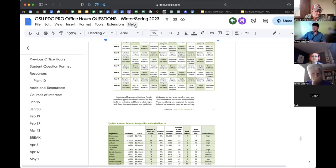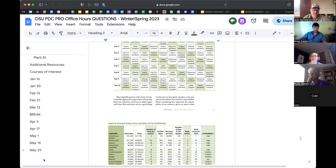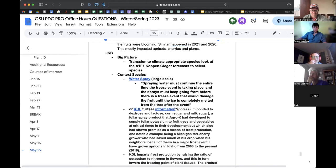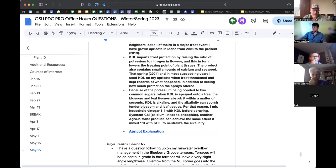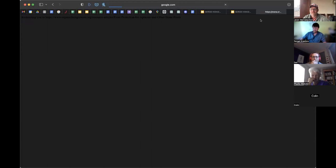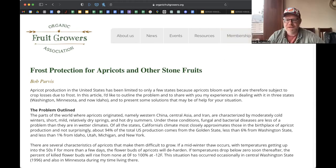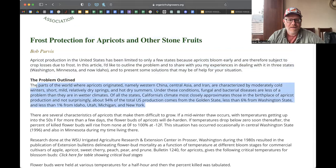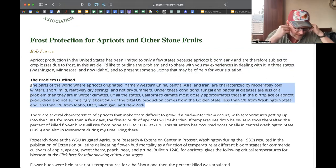Apricots, cherries, and plums have all grown up in a certain place in a certain way, and there will be certain truths about how they grow and where they grow. Where apricots originated — western China, Asia, Iran — is characterized by moderately cold winters, short mild relatively dry springs, and hot dry summers. That short winter aspect is key to this conversation.